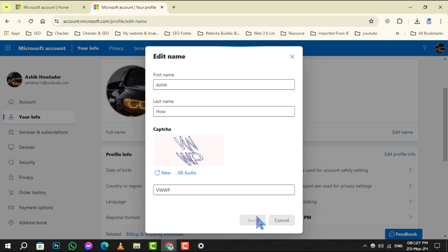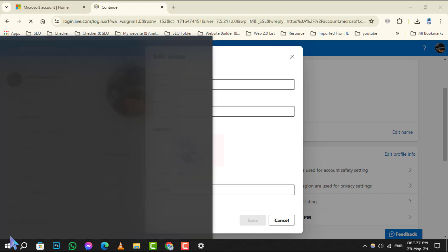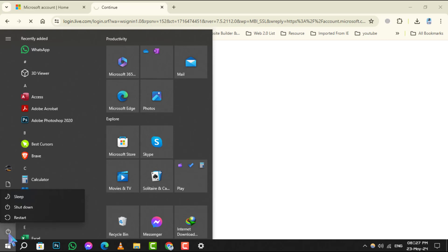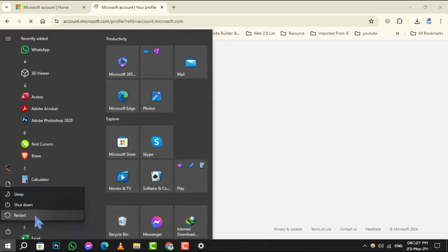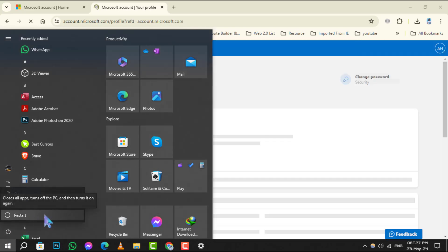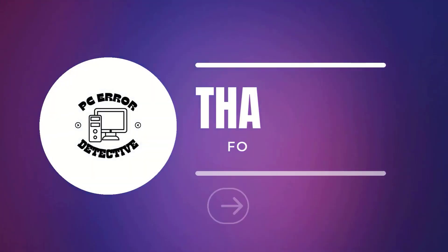Step 8: To ensure the changes take effect, it's recommended to restart your computer. And that's it. Thanks for watching and see you in the next video.